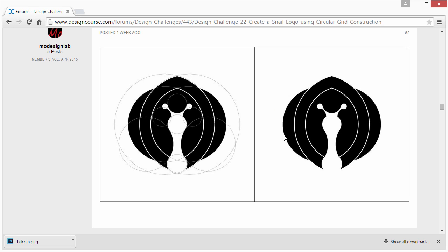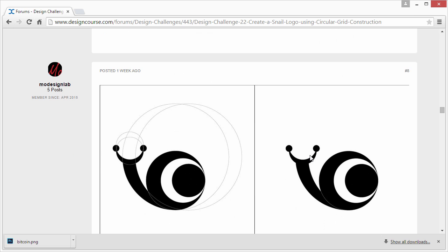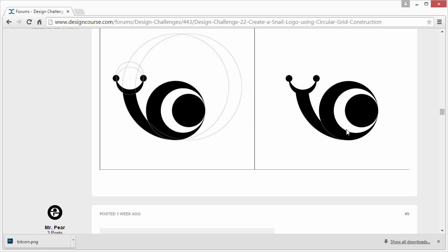Another one from Mo Design Lab. This one I would say is a little bit better than the other ones for sure. And here's a different version of the one they submitted before. I would say definitely an improvement from the first entries for sure.